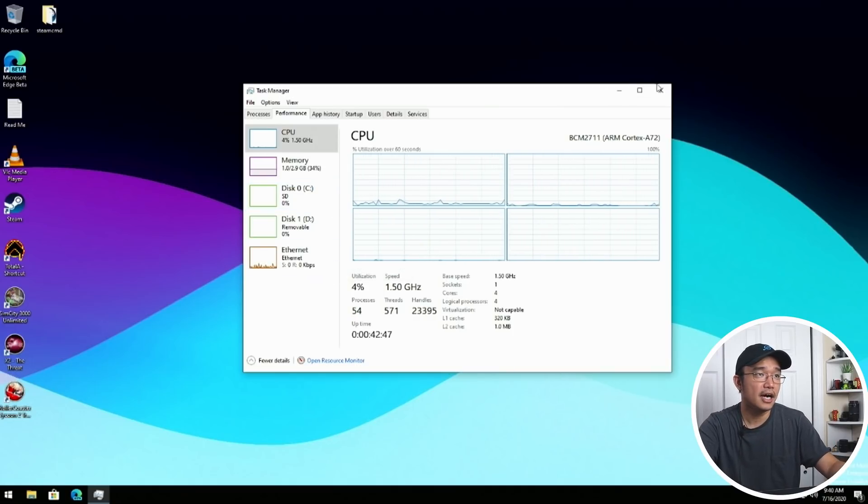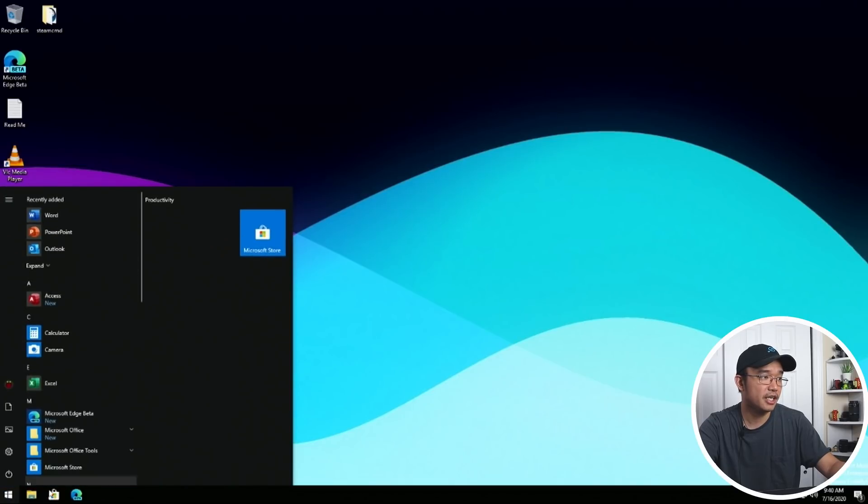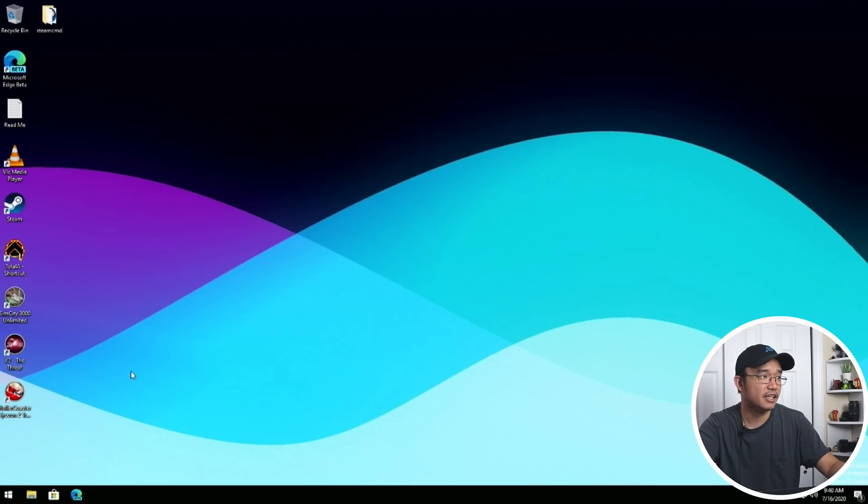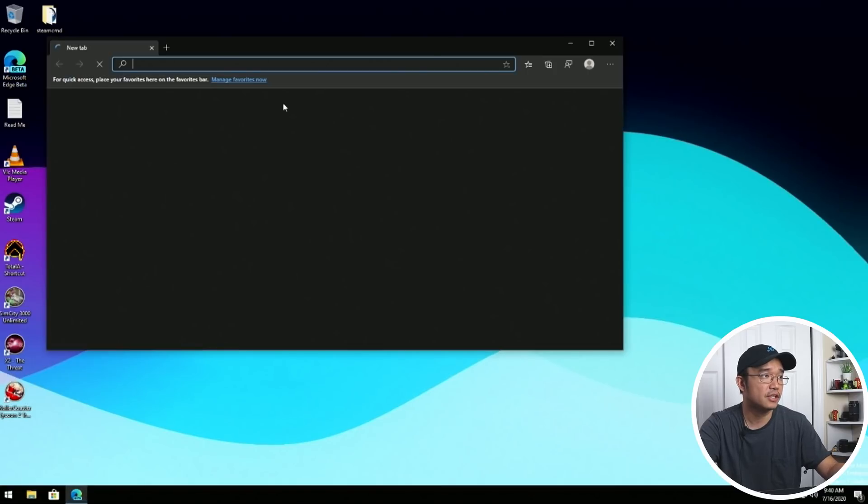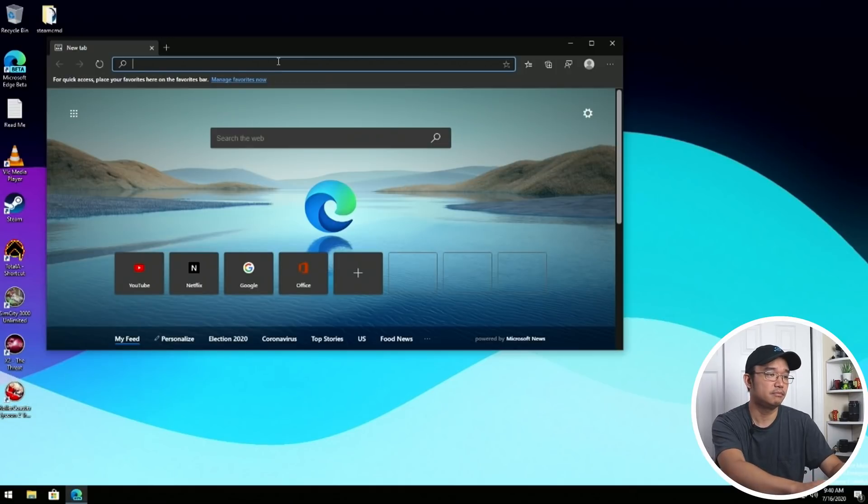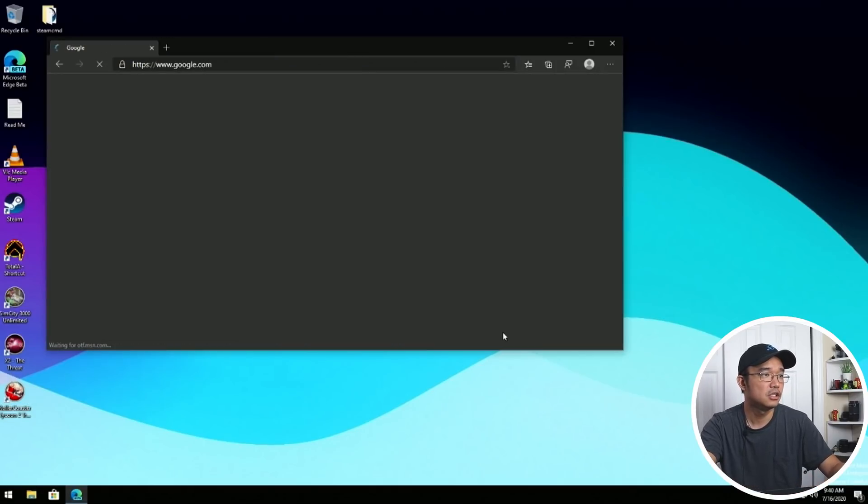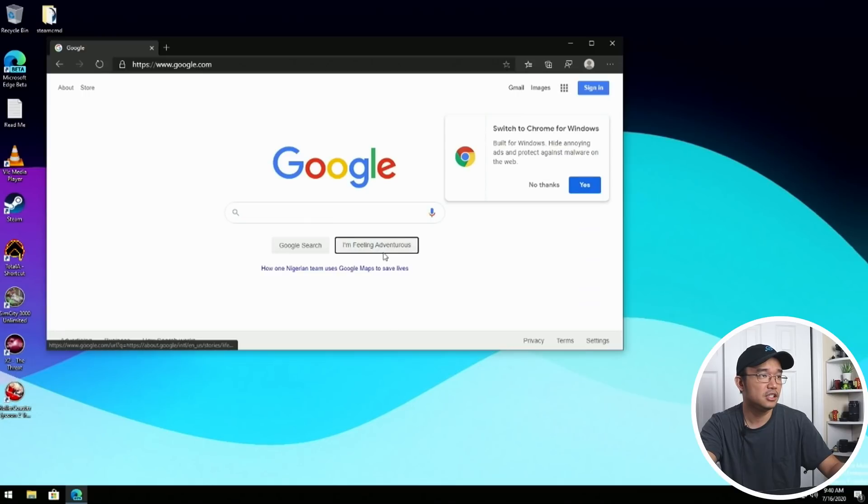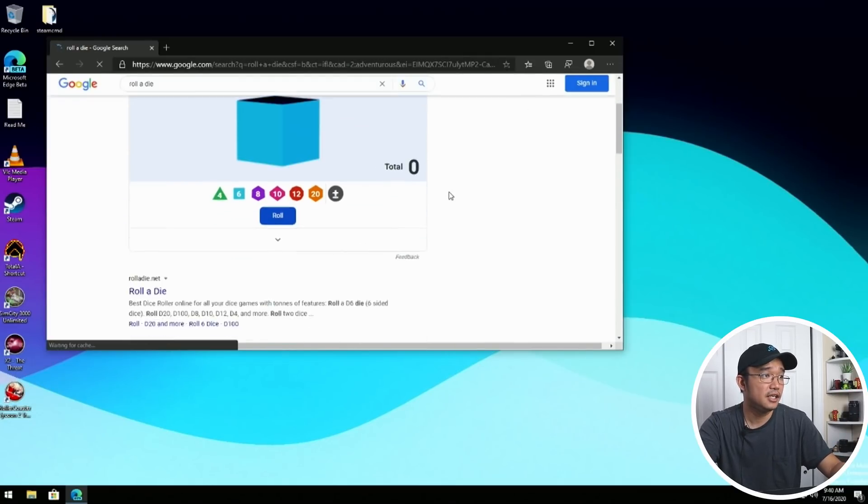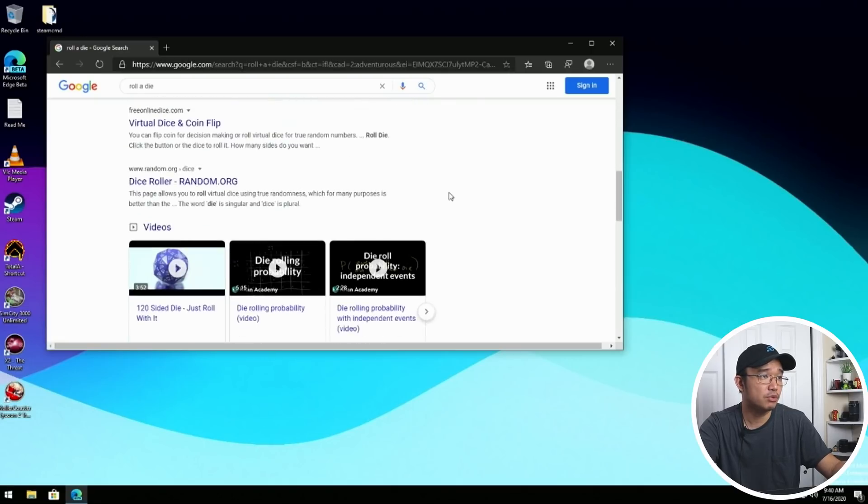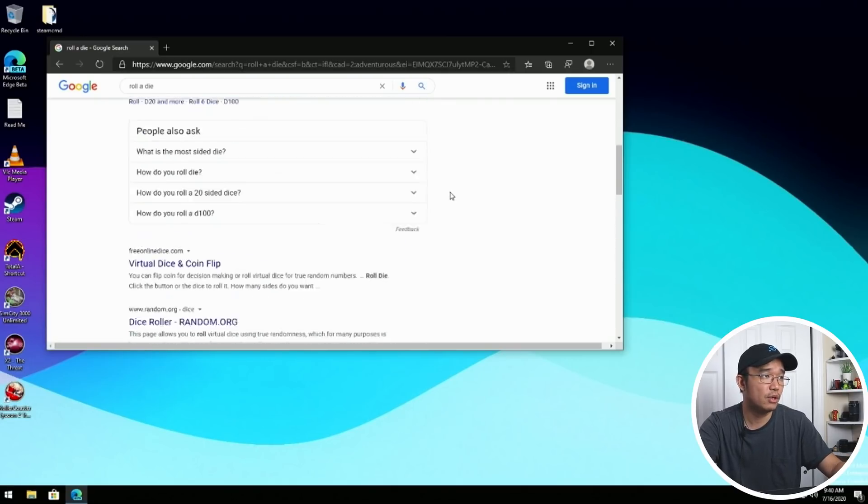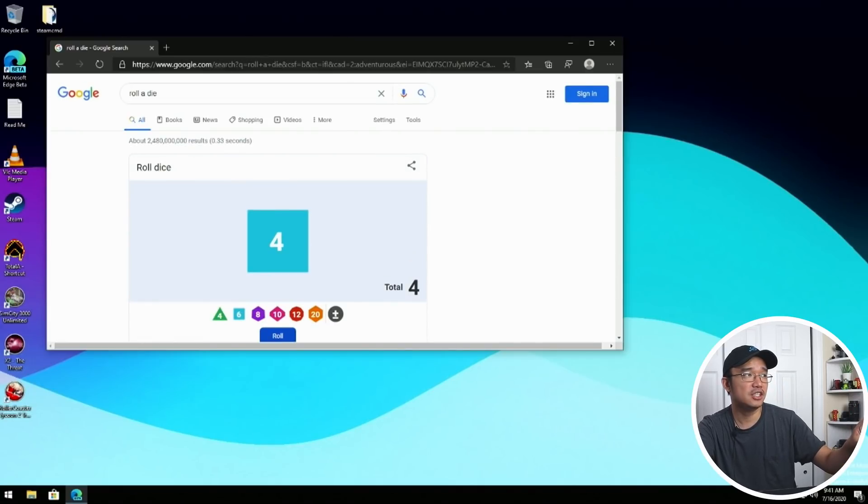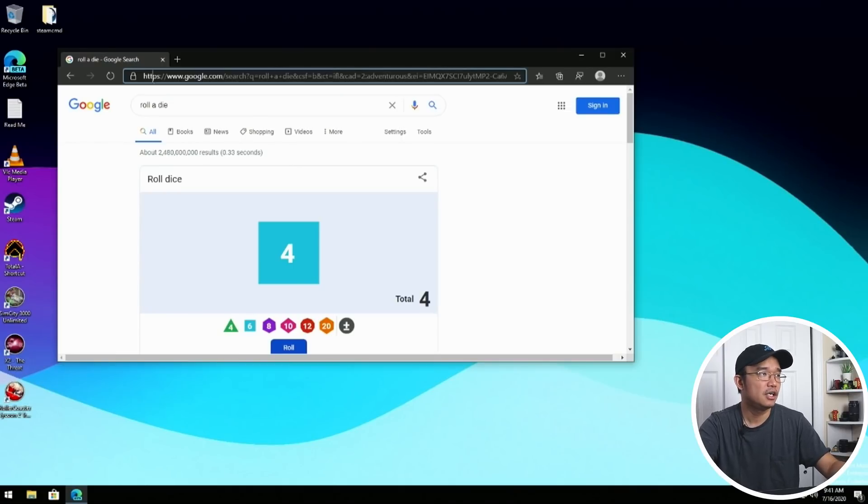You could see everything is very responsive. I could just click on something and it'll work. I did install a lot of applications beforehand, like Word, Excel, and browsers. To test it out, I'm going to head over to Microsoft Edge browser. As you can see, the website loads pretty quick, just like any other Raspberry Pi if you were to load a website. I do recommend using Edge because Edge is kind of baked into the system where it works really good.